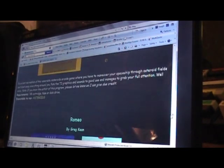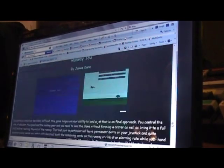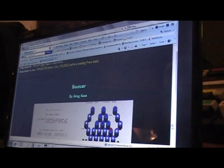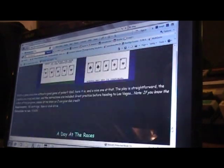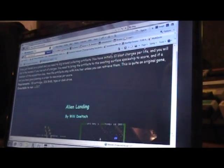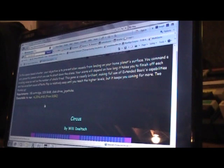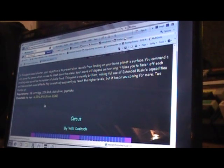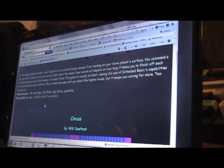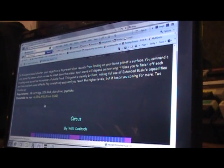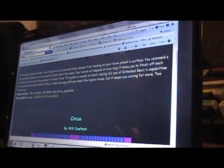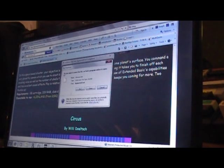It should be down towards the bottom. Here it is, Alien Landing. So as you can see, you can just click download by clicking right over here under the download section, which I will do right now.